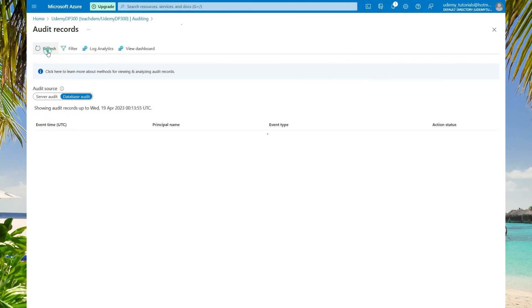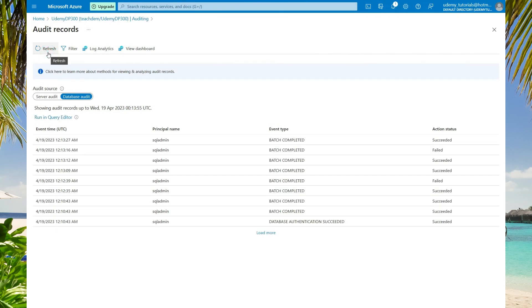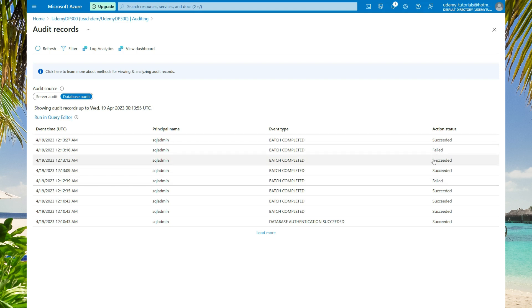I am going to do a refresh. Here we can see a couple of things happening. We have some succeeded and some failed. We had two failures and two queries that succeeded. Now we need to see more details about what failed and what succeeded.